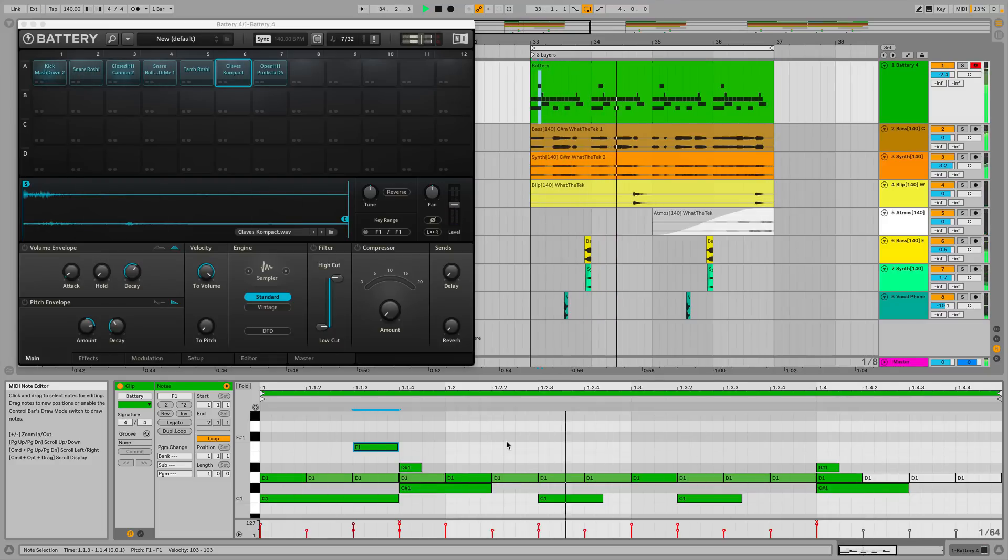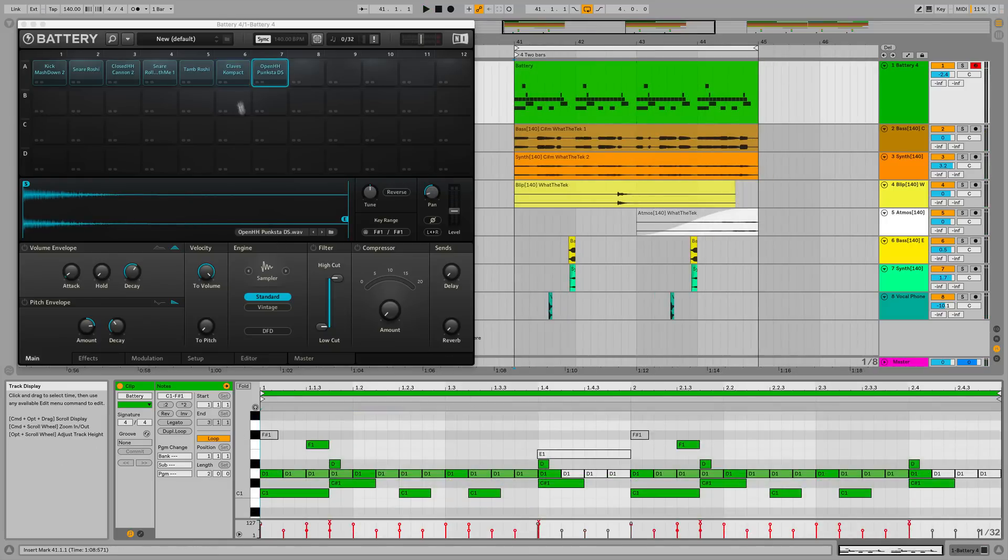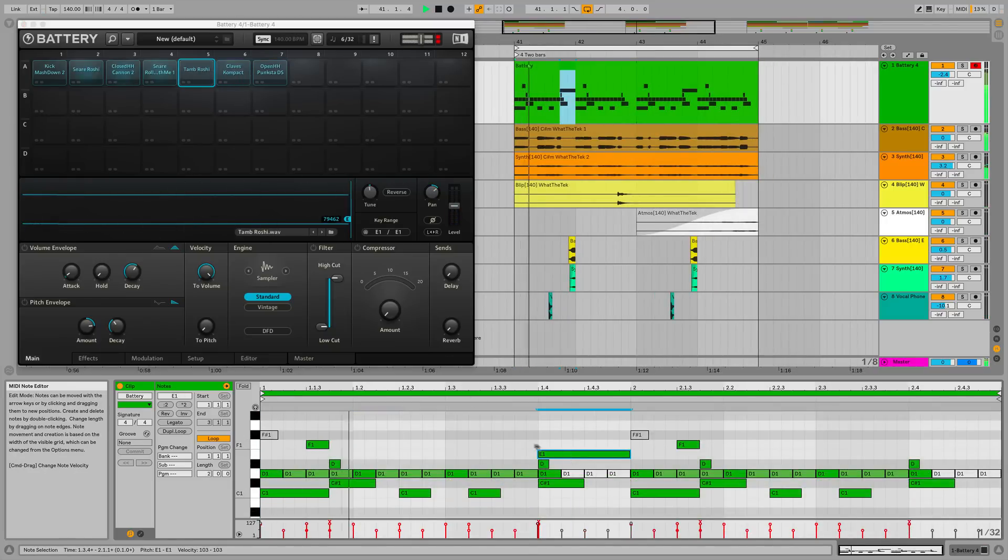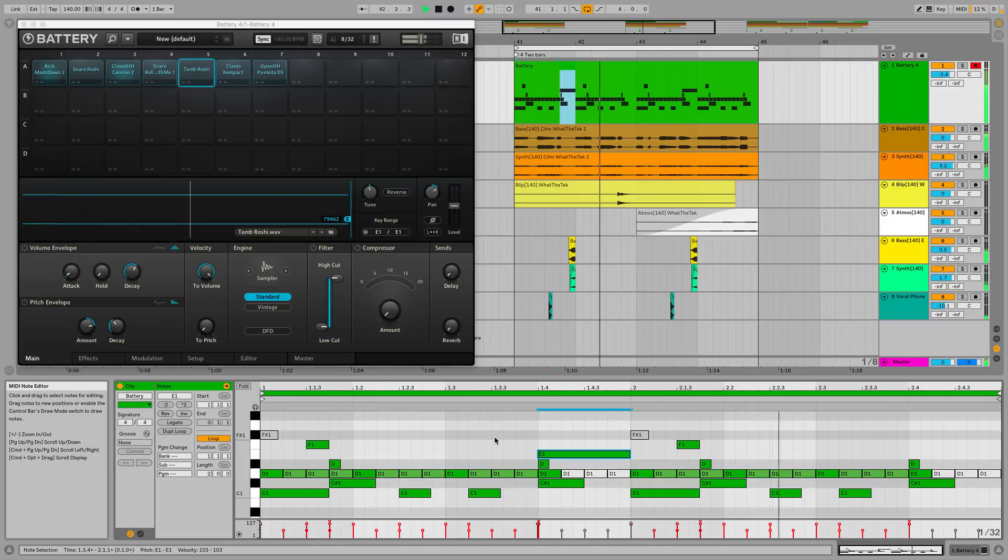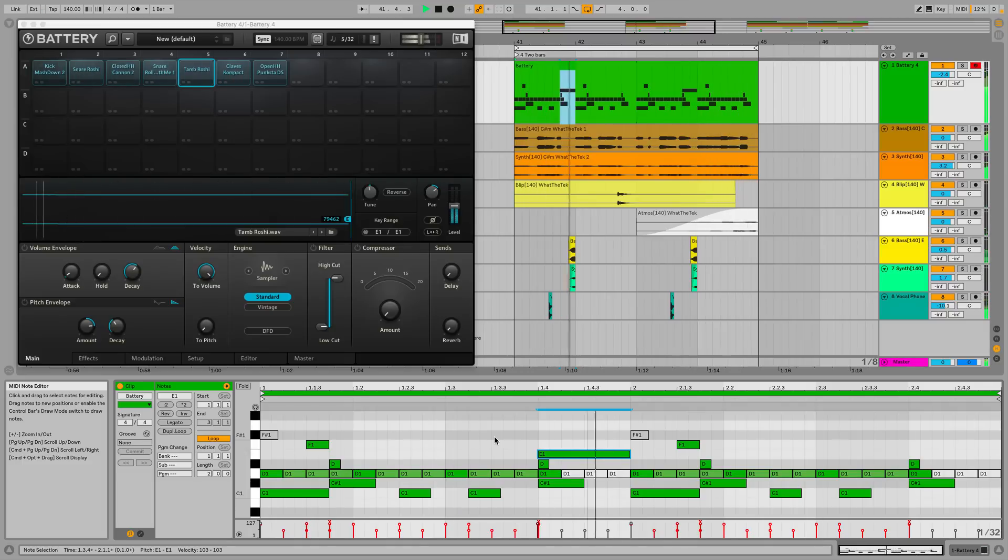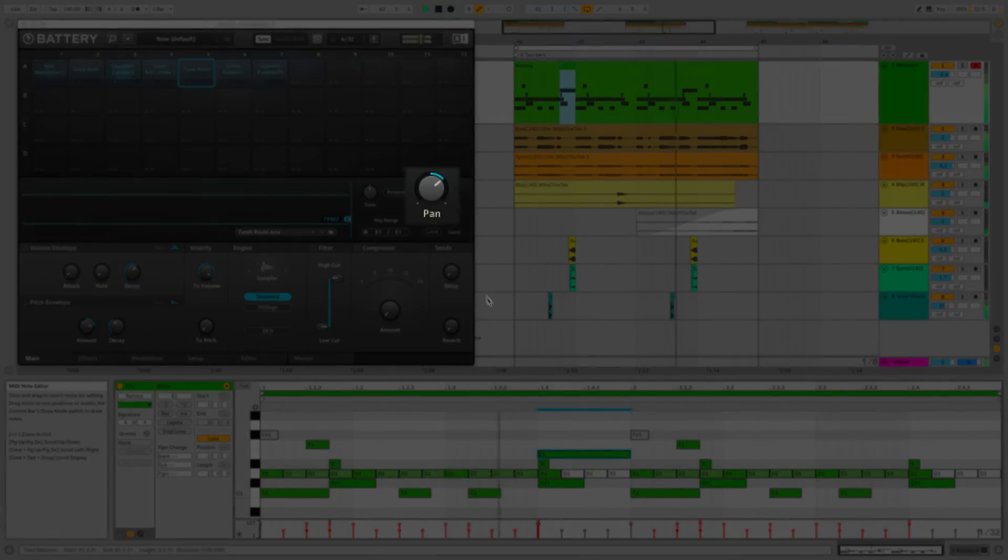Next, I'll extend my one-bar drum pattern to two bars. This loose tambourine sample, placed over the second snare of the first bar, subtly fills in space in that gap. Within battery, I've panned it out to the right of the stereo field, for a wider overall effect.